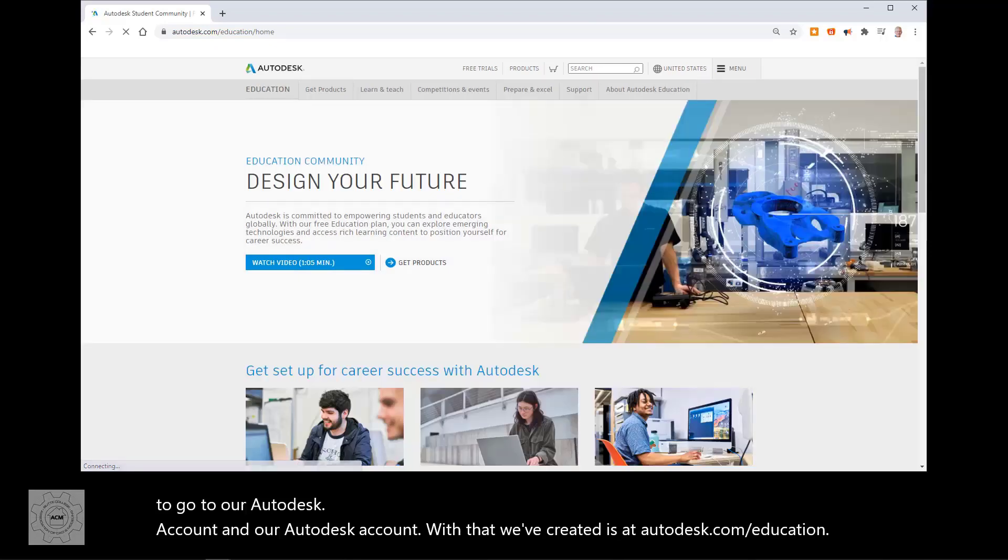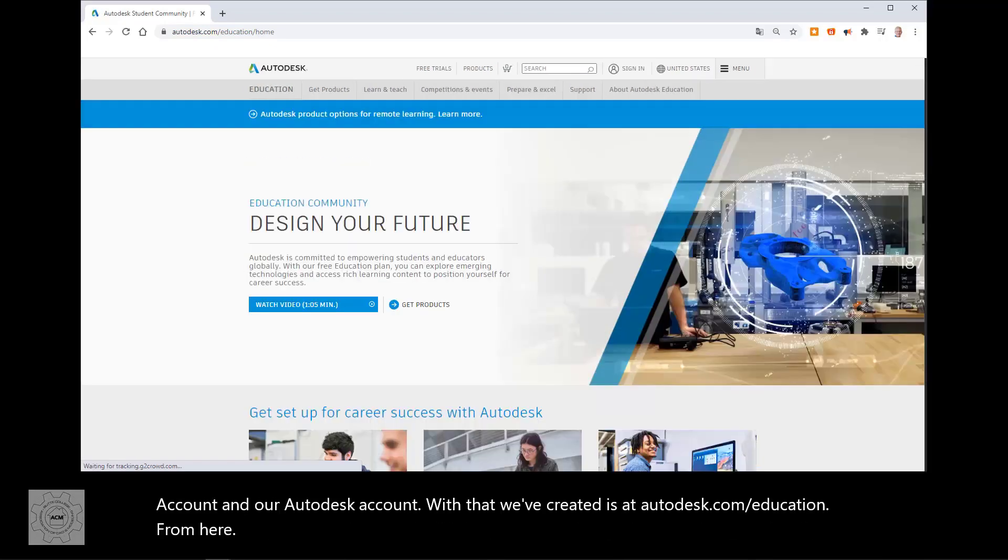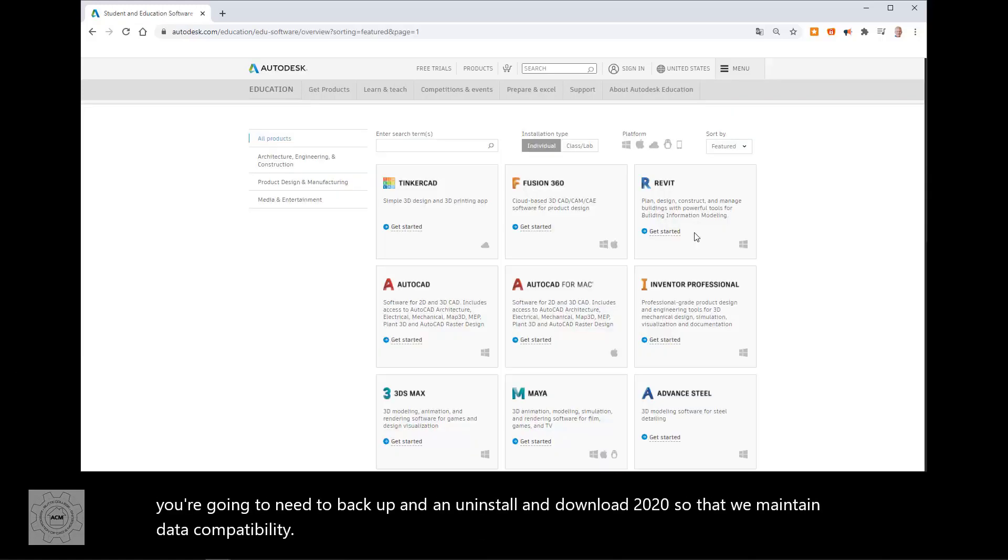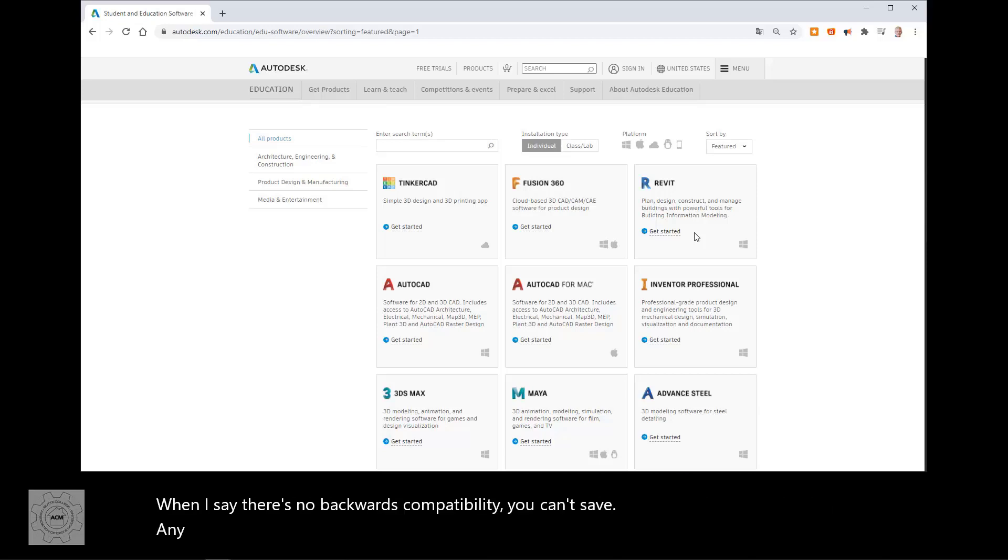From here, we're going to go to get products. There's no backwards compatibility. You can't save any files as a previous version of the software. It doesn't work. So, I'm going to make sure I do two things.